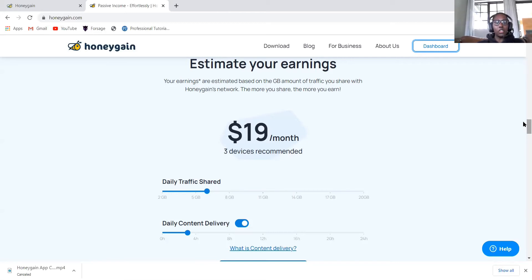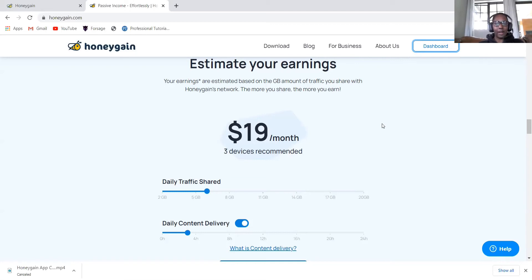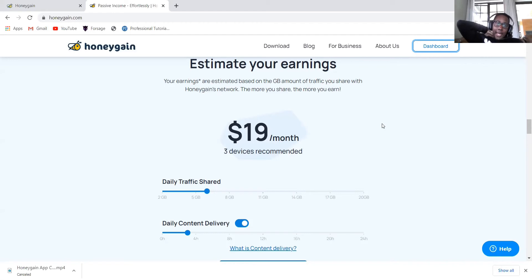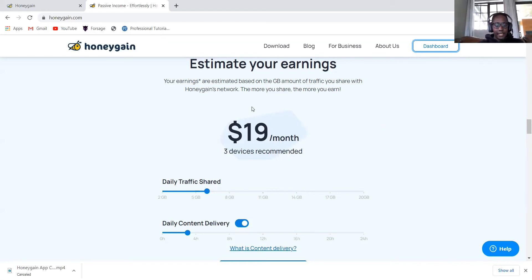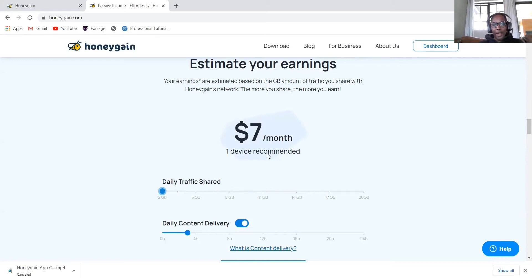You can also see the estimate of how much you can make. Remember, once you install this, you don't need to do anything. It just runs in the background. It sees which internet bandwidth is not used, and then it starts collecting that unused data. You can see how much you can earn. If a day, if you share 2 gig, then on one device, you will get seven dollars a month.